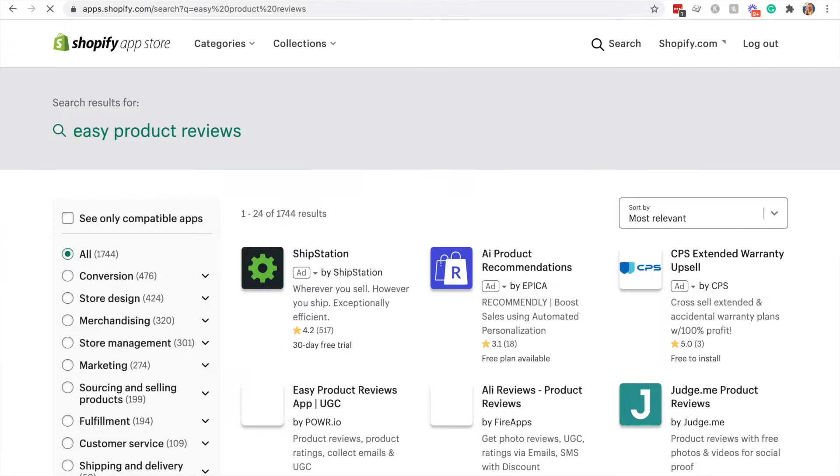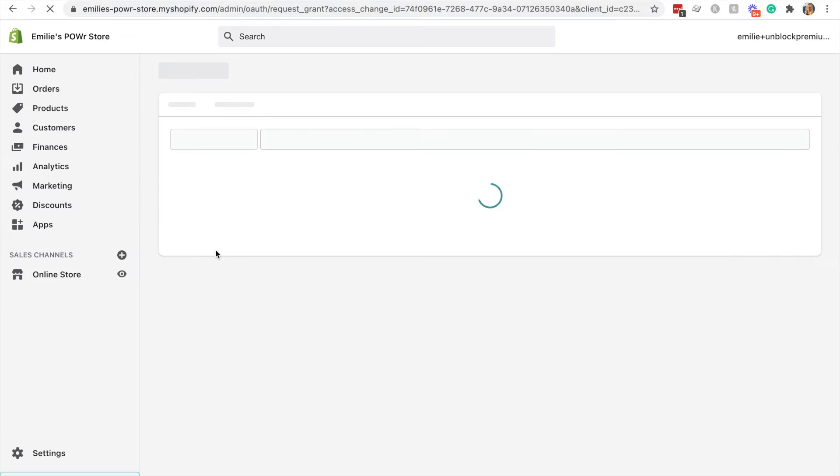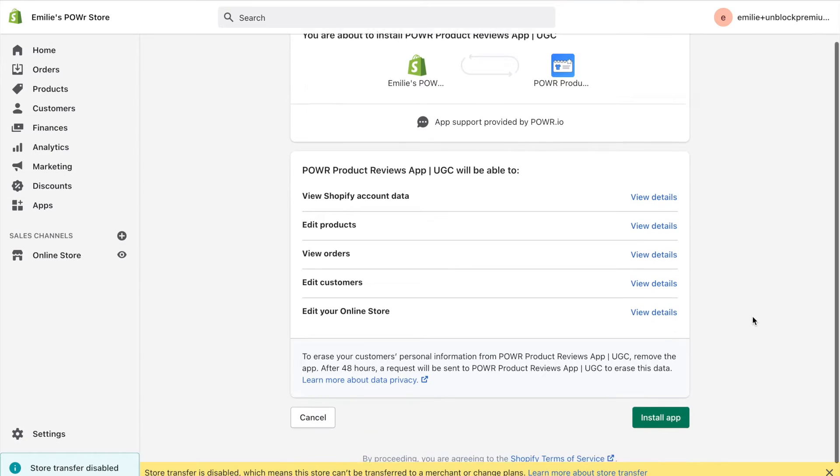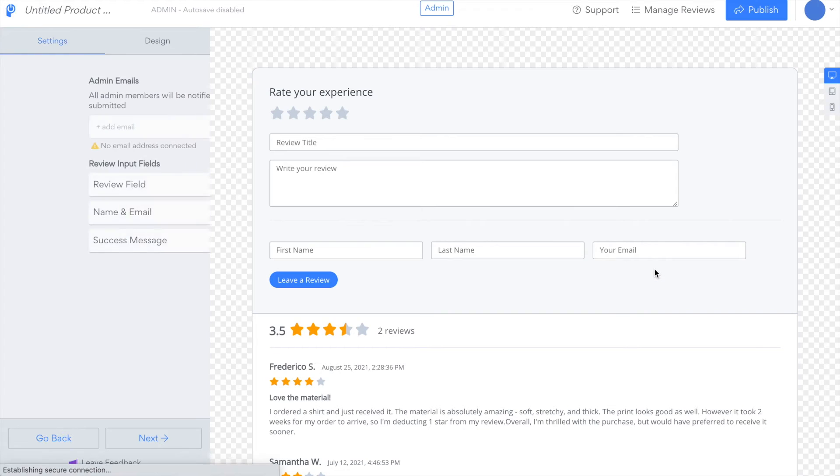Search for easy product reviews and then click on the power product reviews app. Click add app and then click install app.